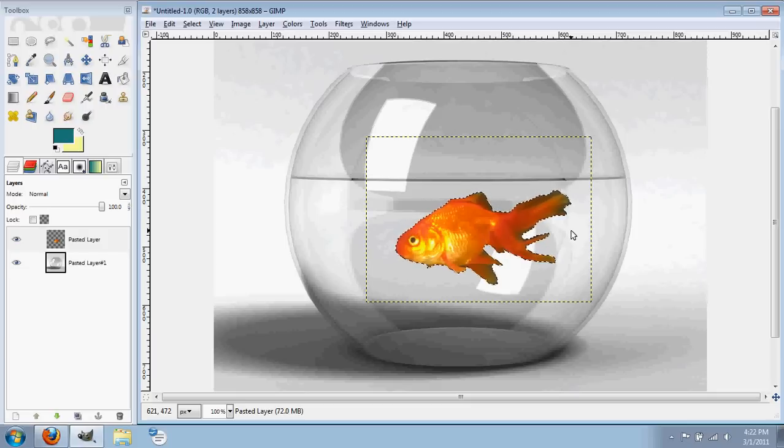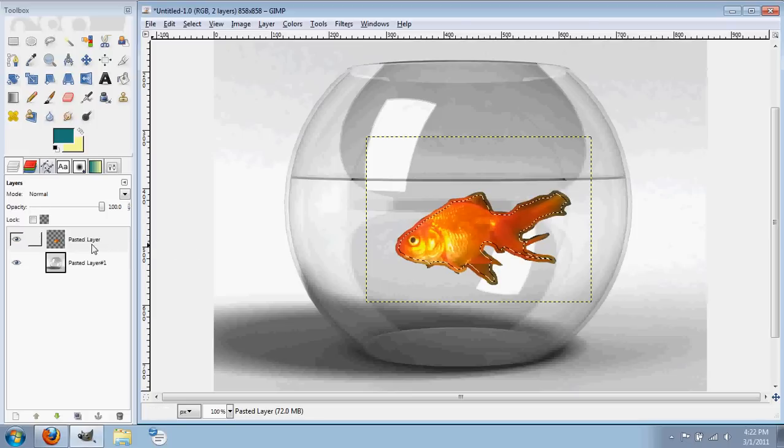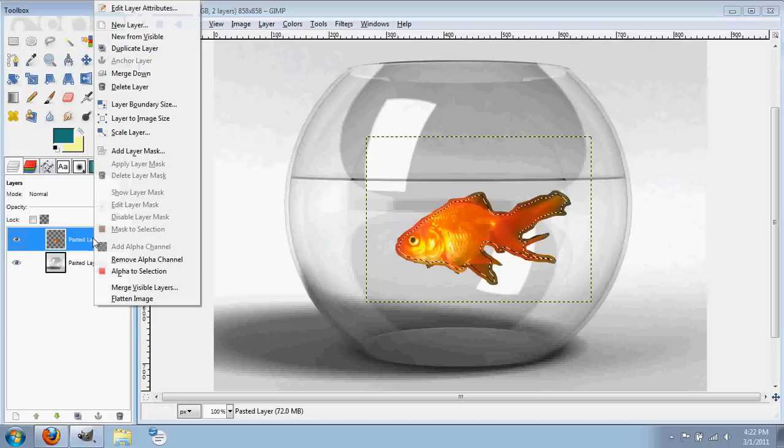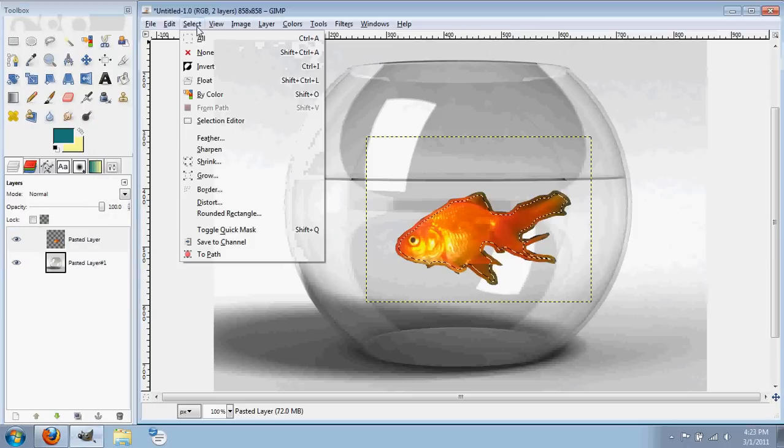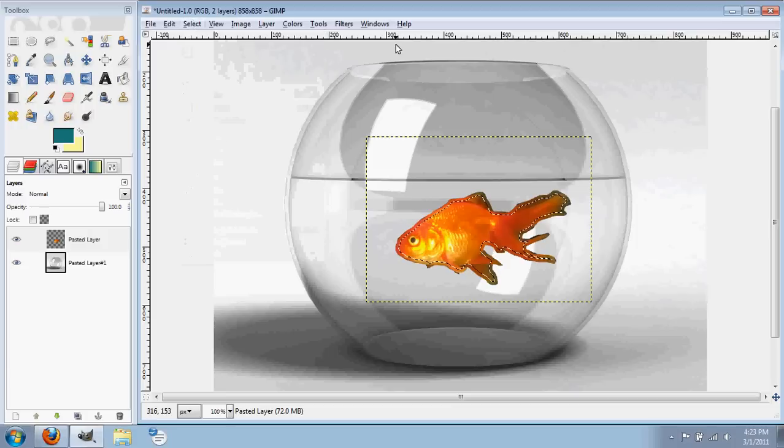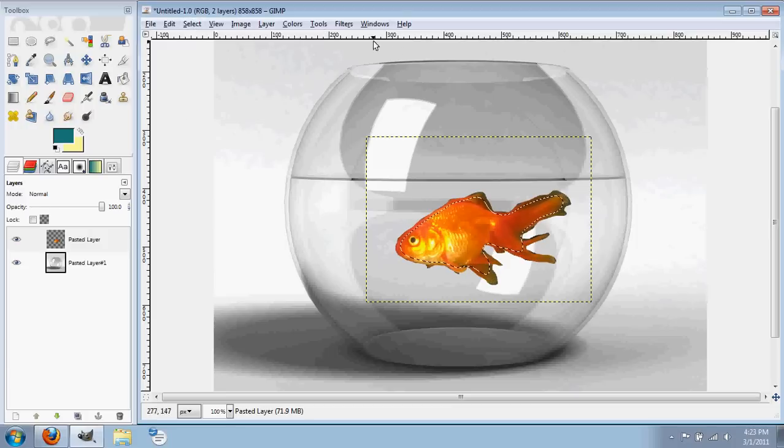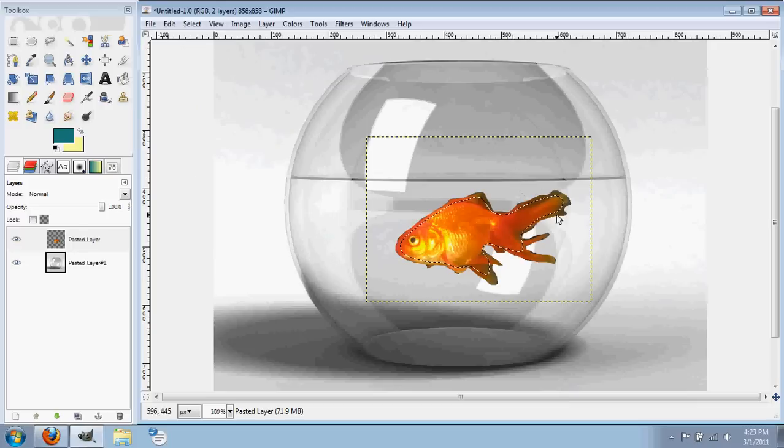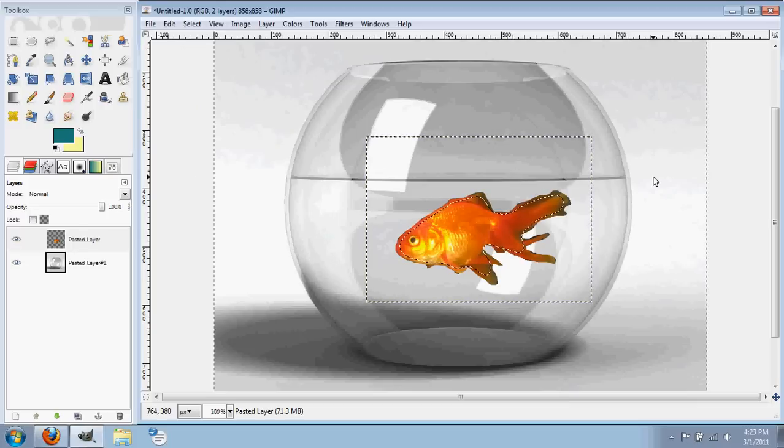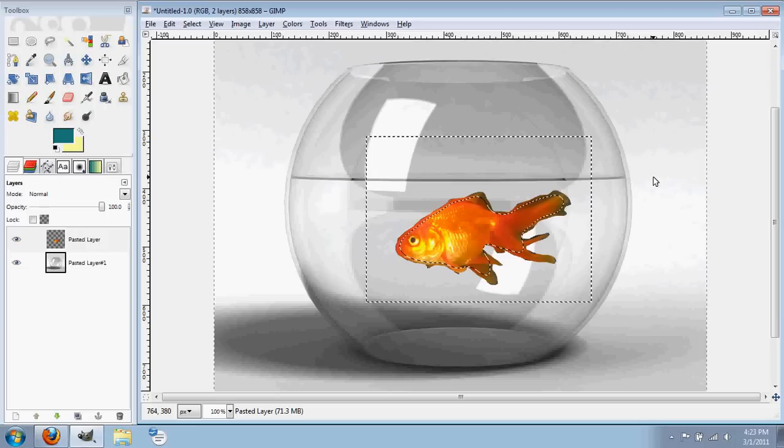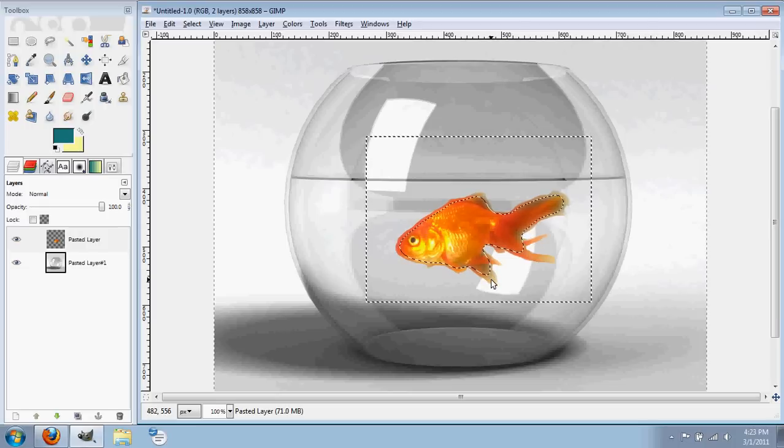And so what I do, this is important, is you select the image or the goldfish by right-clicking on this and then going to alpha to selection. And then I inverted it, inverted the selection by going to select, invert, and I softened it by going to feather. And that softens the selection so it's not so hard. Then I inverted it, like I said, and then the next part is great. You see where I kind of faded out all the dark spots and made them lighter.